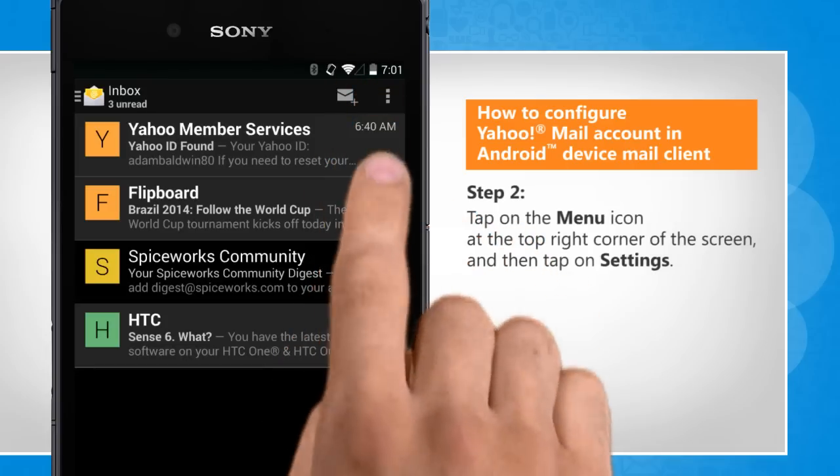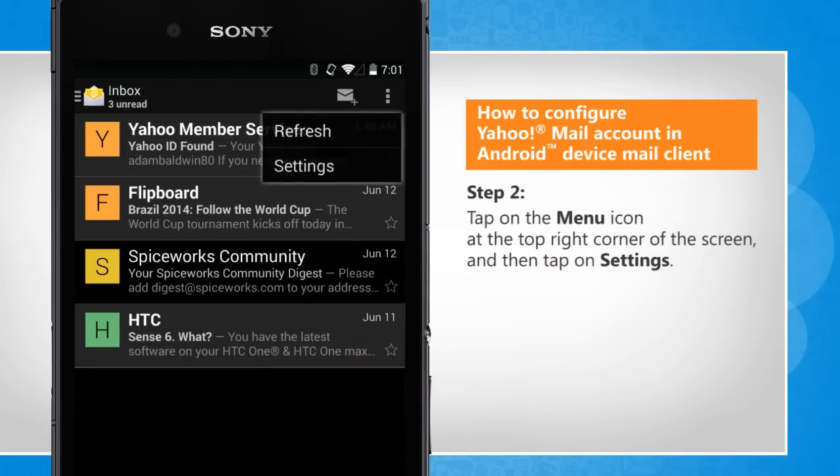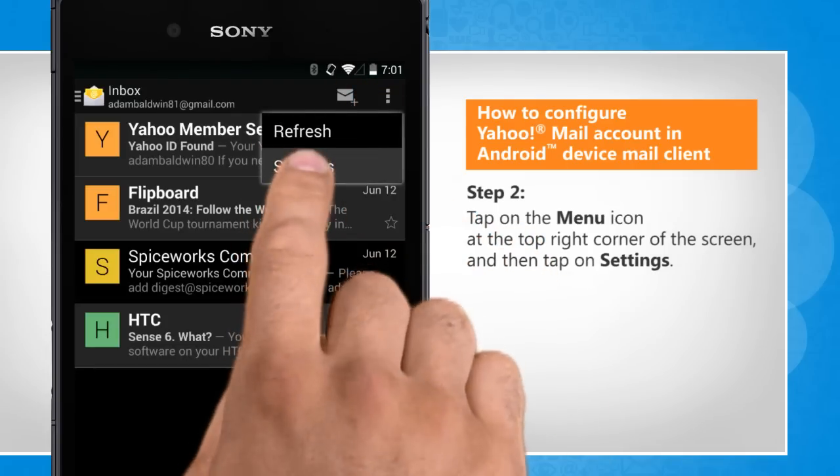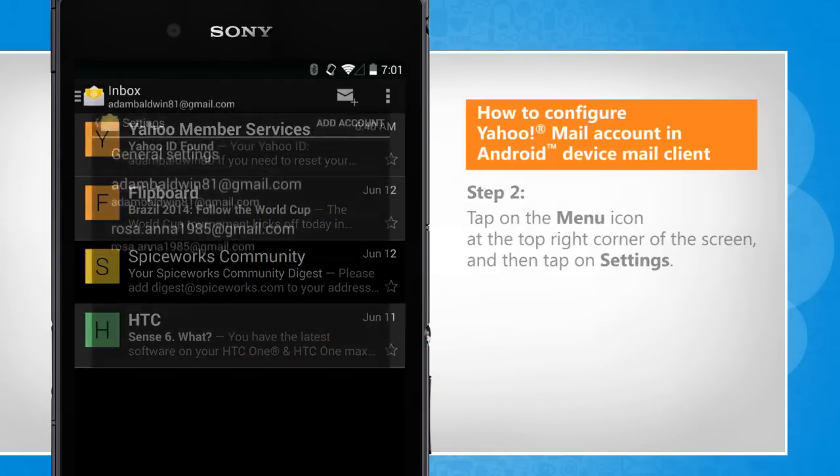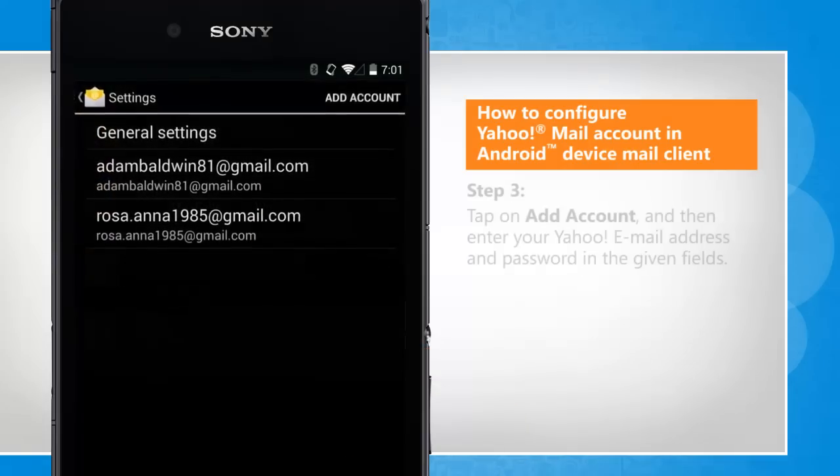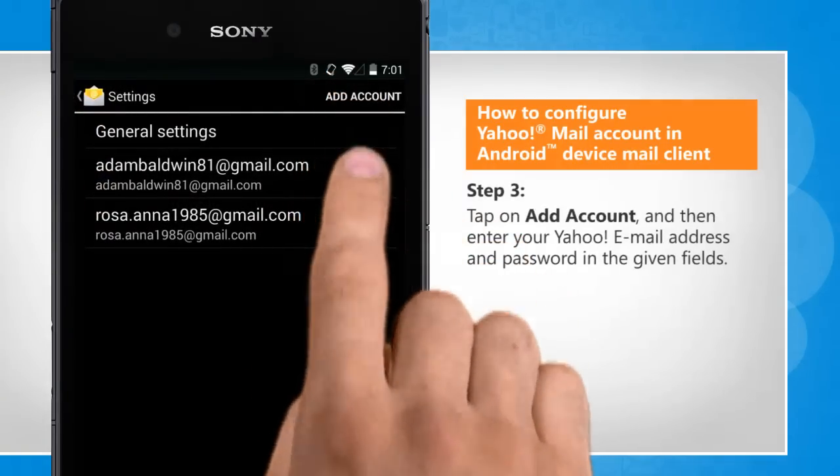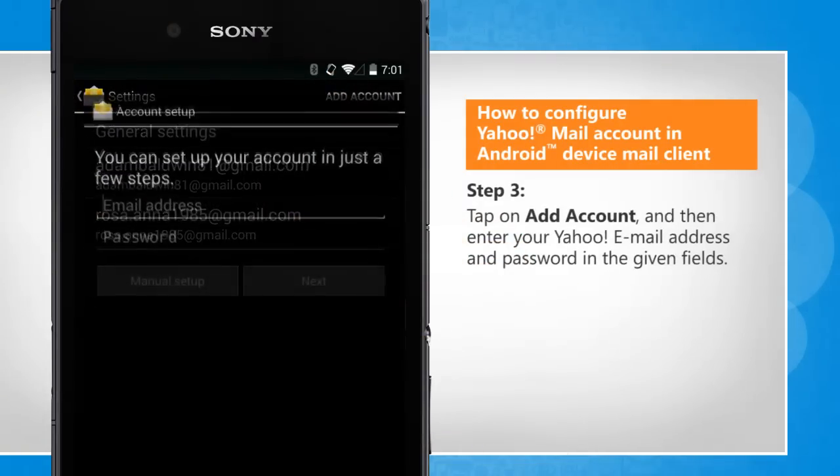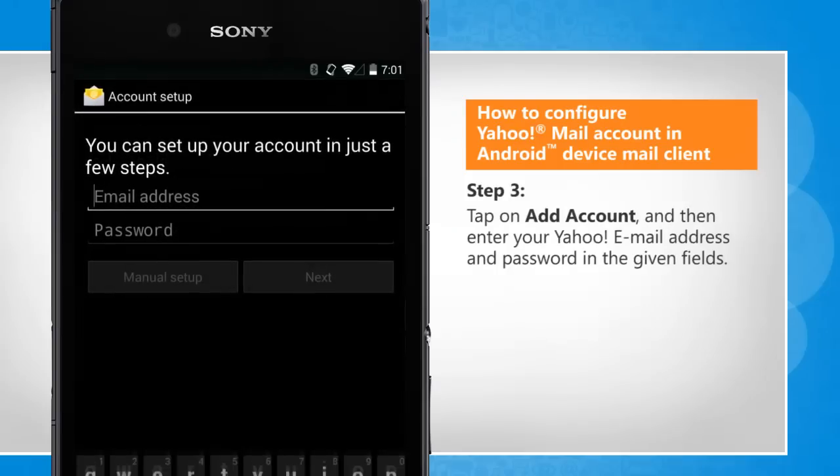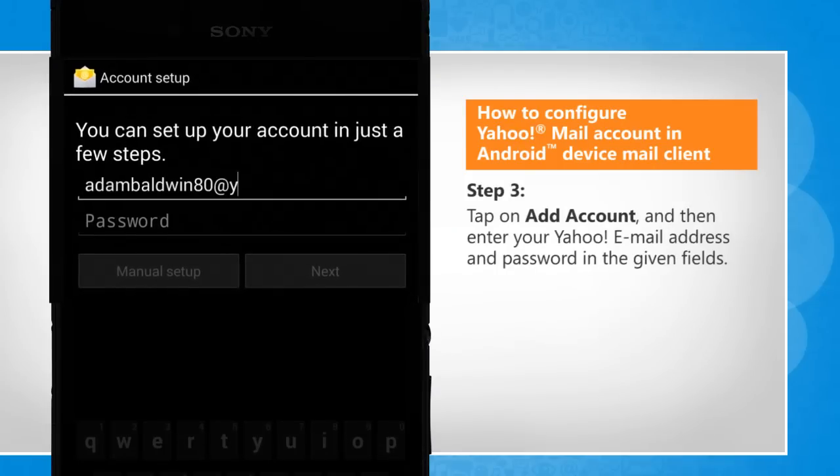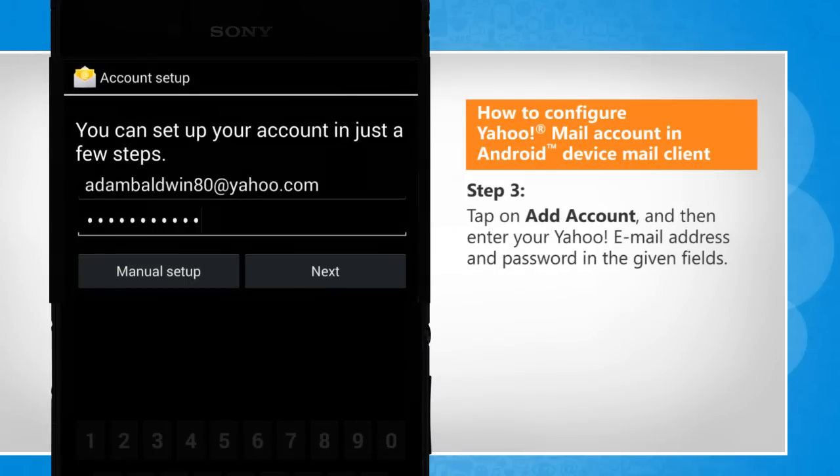Tap on the menu icon at the top right corner of the screen, and then tap on settings. Tap on add account, and then enter your Yahoo email address and password in the given fields.